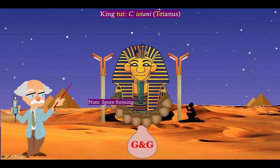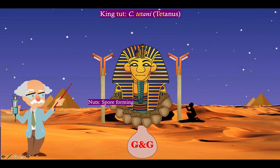Our worshiper here, who is worshiping King Tut, has adorned the statue with a talisman that is made out of nuts. Nuts are to remind you that Clostridium tetani is spore-forming, like all members of the genus Clostridium. Nuts kind of look like spores, so a necklace made out of nuts along with this G&G talisman.